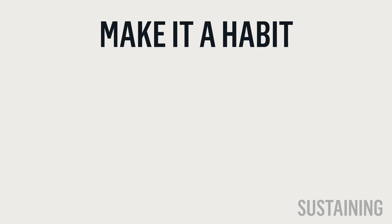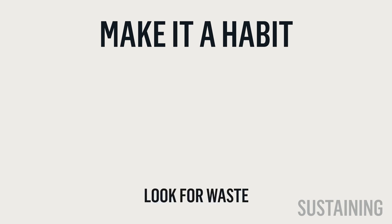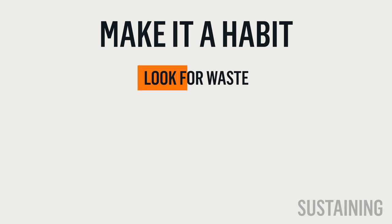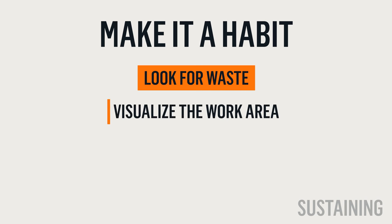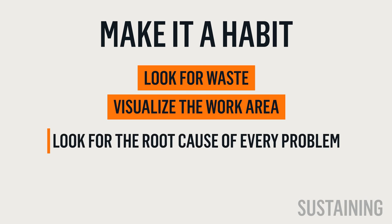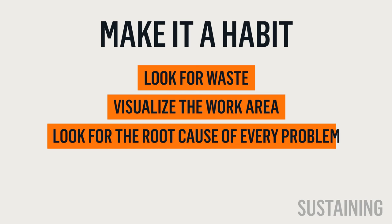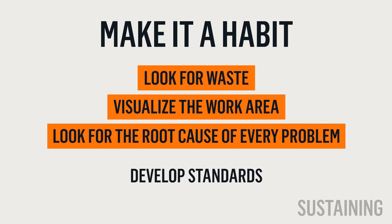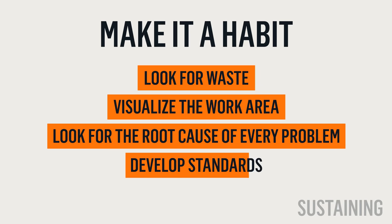To cause this habit forming, continually look for waste. Visualize the work area and look for deviations. Look for the root cause of every problem that arises. Develop standards. Repeat the process.